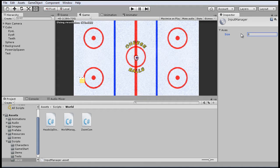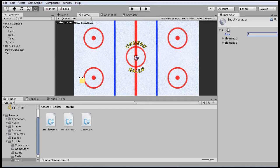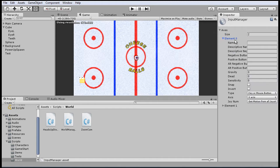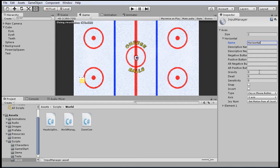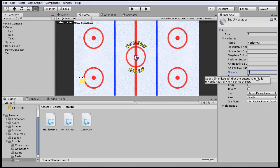Now first let's set up the directional axes for horizontal and vertical direction inputs. So we want two axes, one for horizontal and one for vertical. So here where it says element 0, we'll give it a name horizontal and input these settings, which we'll briefly touch on in a moment.